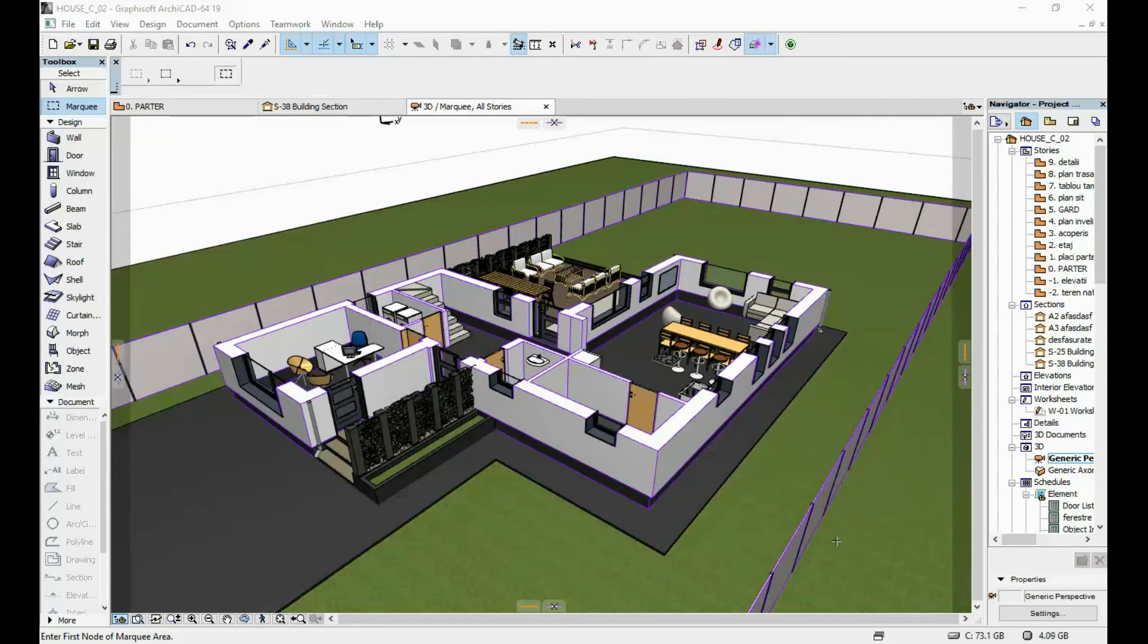Another thing to remember is that these 3D cutaways do not get exported when you save this as an Atlantis file. So you can render it only with ArchiCAD.